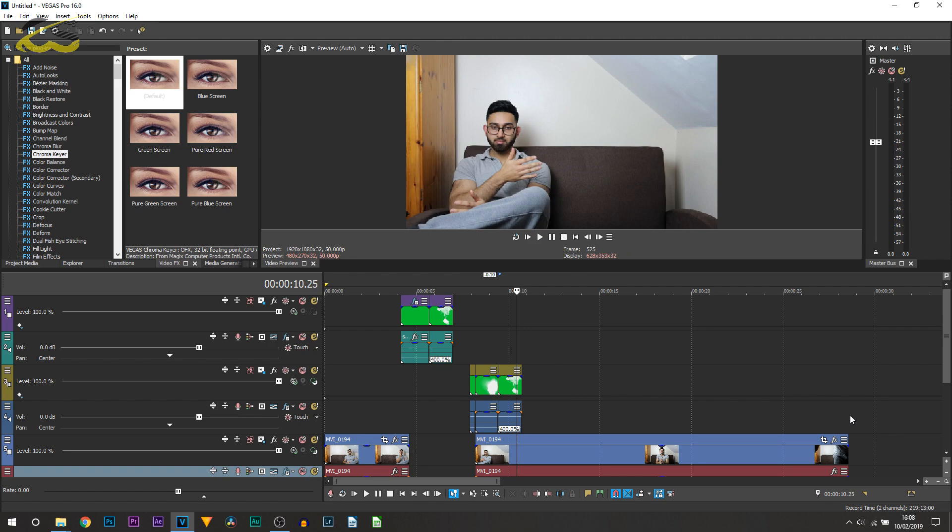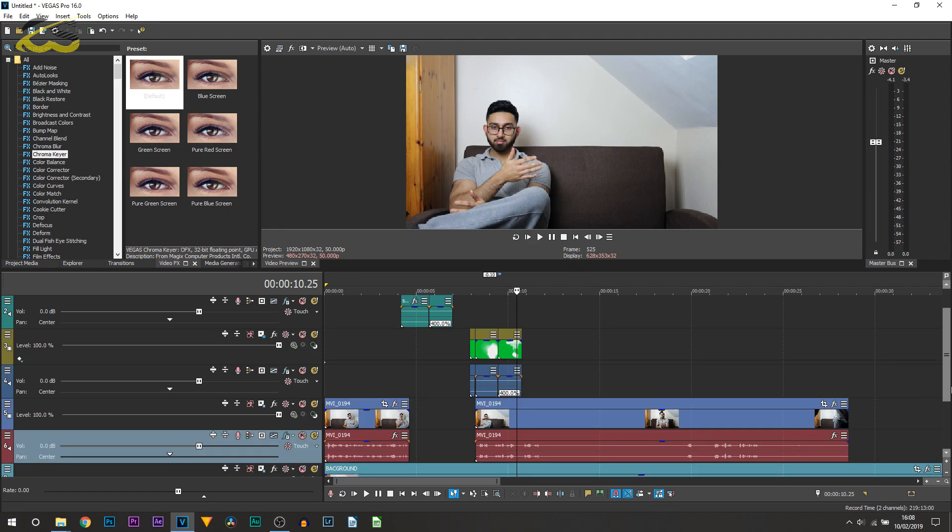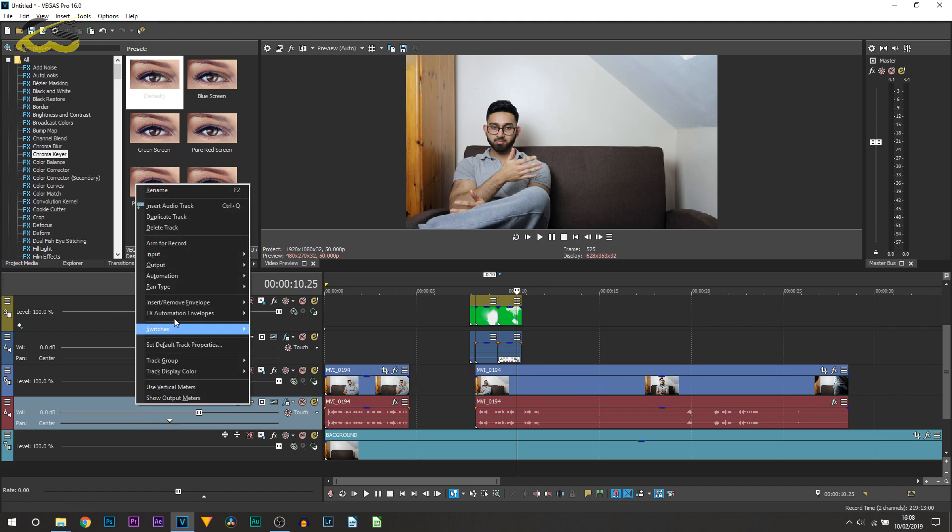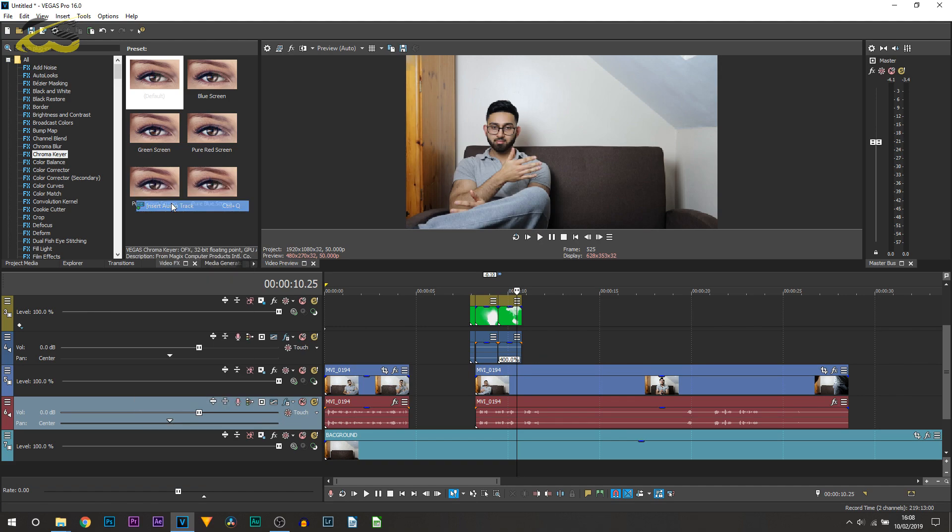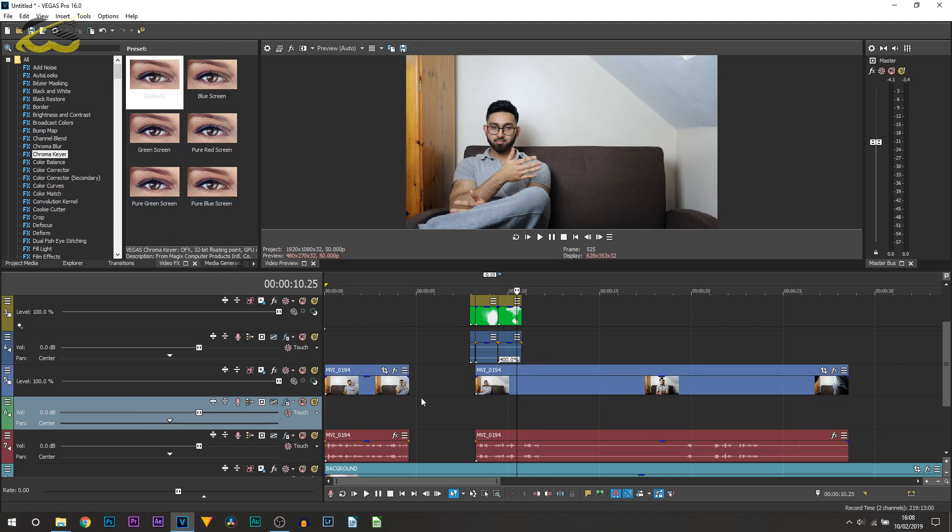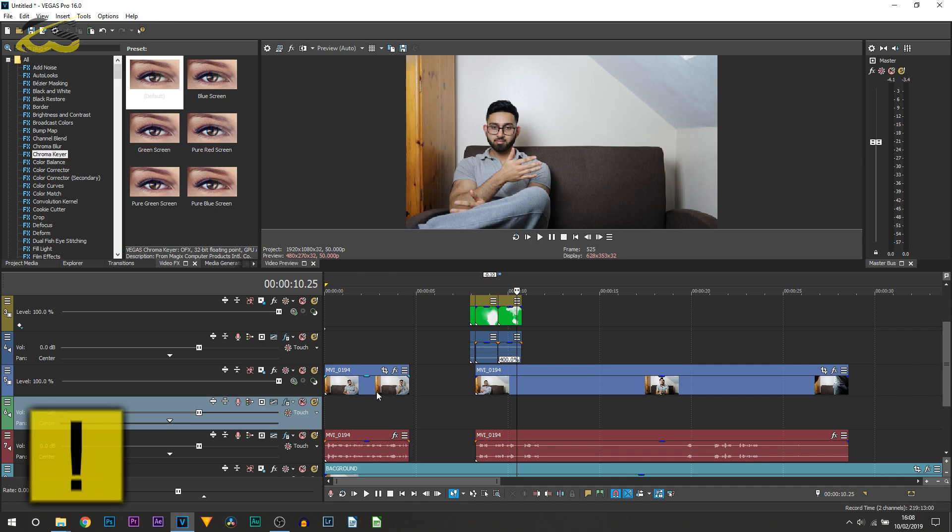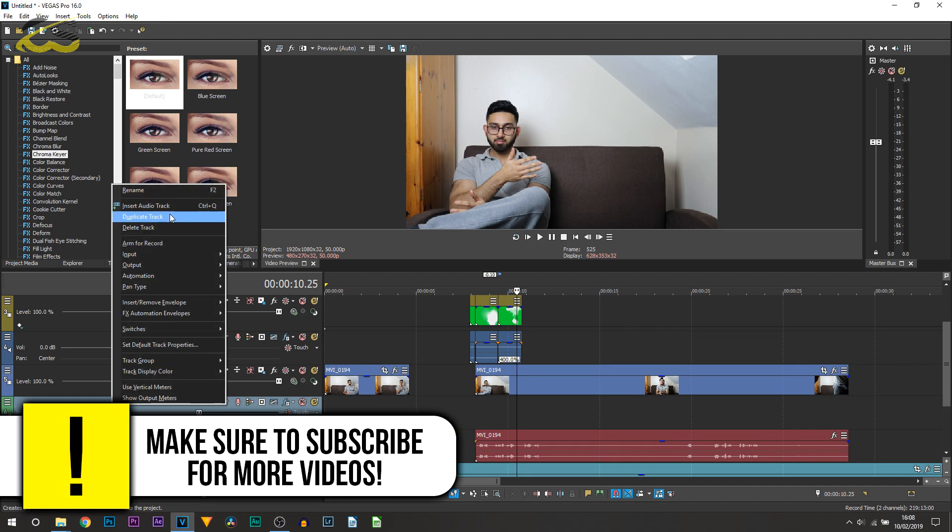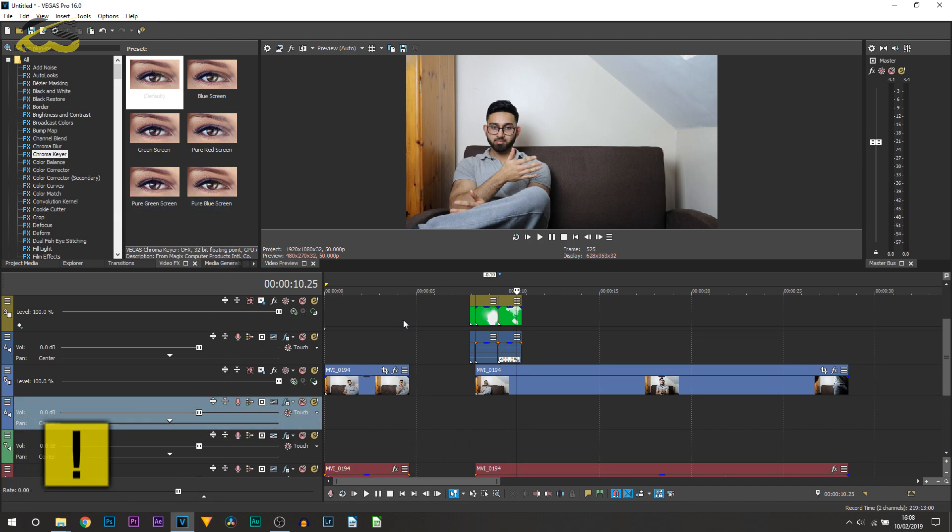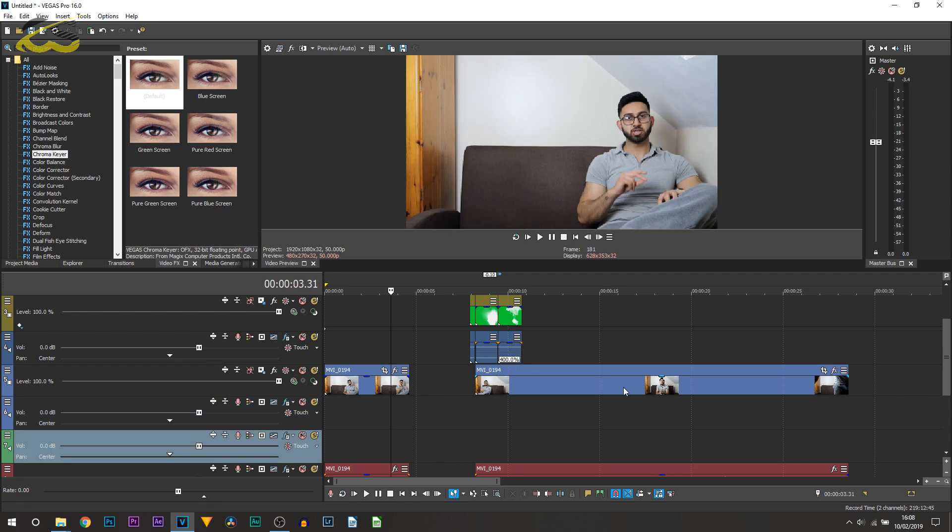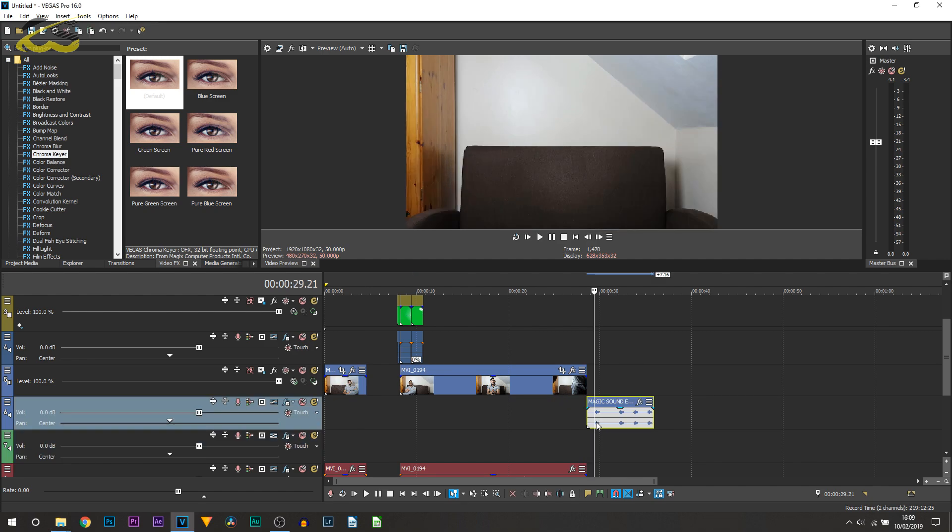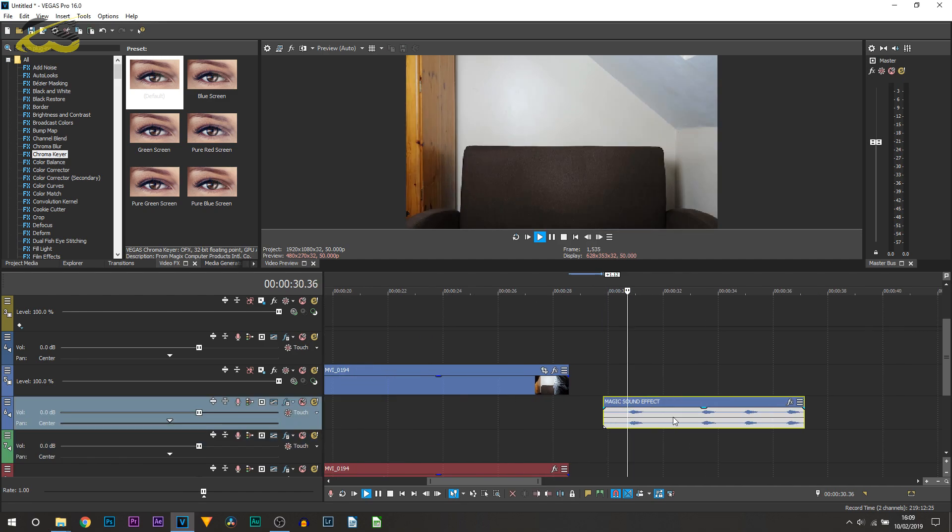Now the final thing you do have to do to make this effect sound and look better is of course sound effects. So in the example you saw at the start, I actually used two different sound effects. I used an explosion and I also used what's called a magic sound effect. So I just basically merged them together. So I will have them in the description for you and this is the magic sound effect.